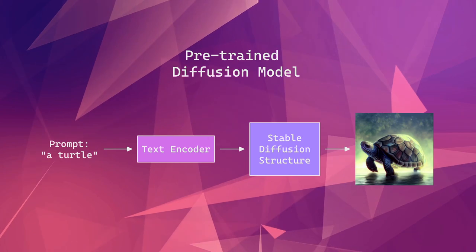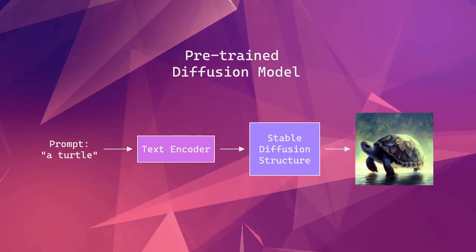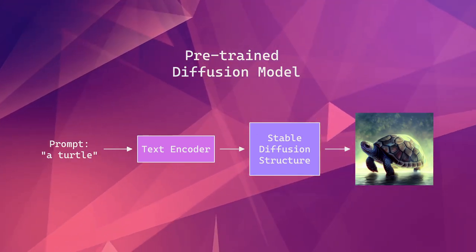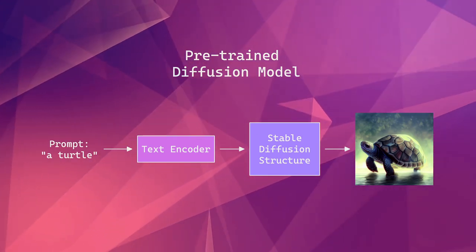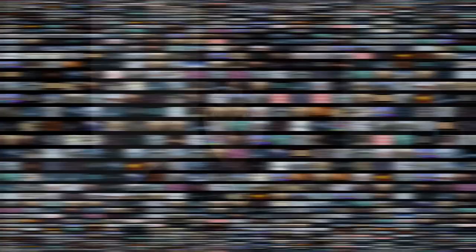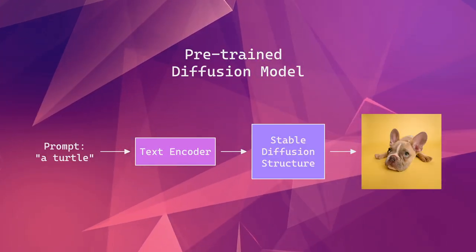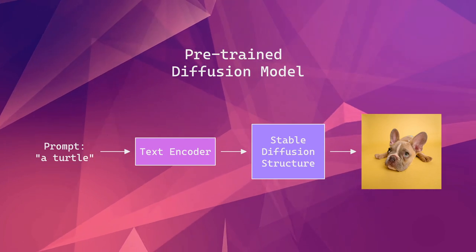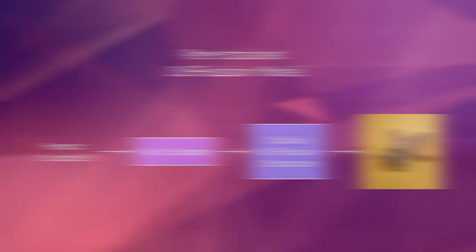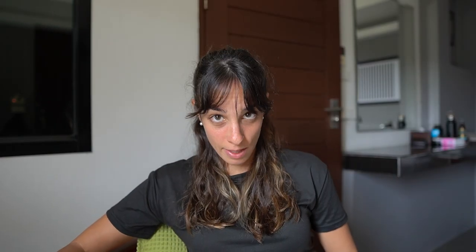So what's ControlNet first? Text-to-image generation involves the use of a pre-trained diffusion model to generate images from text. Now this diffusion model is pre-trained on billions of images and when we input the text,